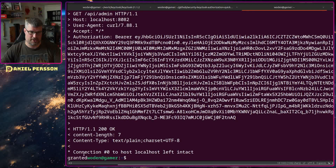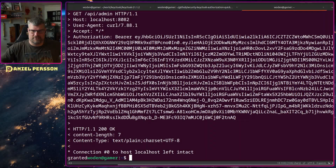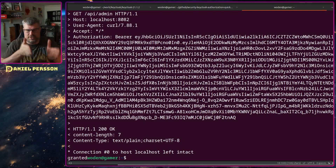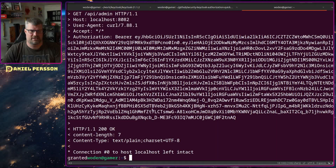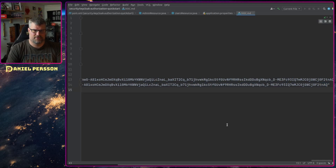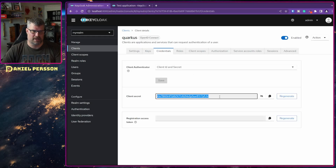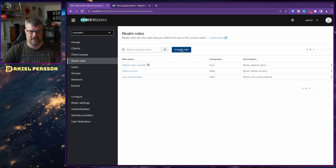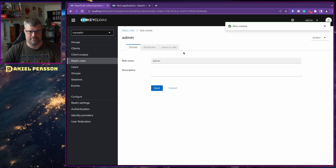If I use the same bearer token against the admin interface I expected to get a 401 unauthorized, but in this case I was granted access. Currently we haven't set up anything that requires a specific role to access the admin interface — it's just another endpoint. So we want to secure this one. We want to create a role that is required in order to use the admin interface. Let's switch over to the Keycloak screen and go to Realm Roles, where we can create a new role called admin.